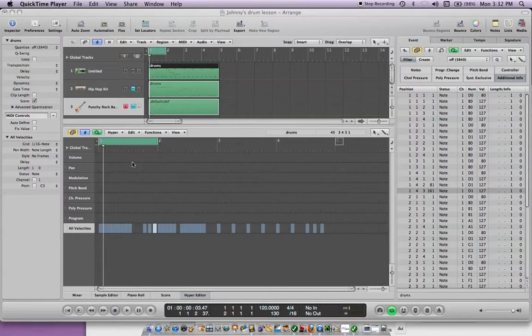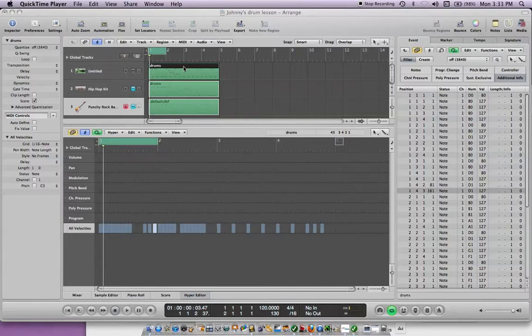If you've watched any of my other videos, this is called a region and I show you how to do it. If you see where my arrow is, that's the MIDI region.